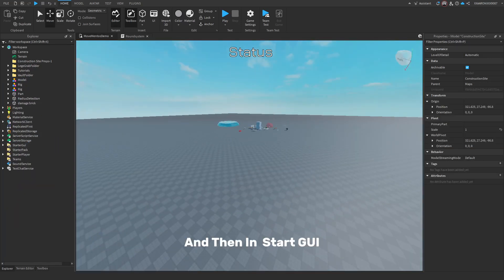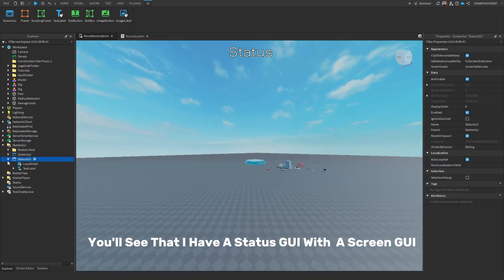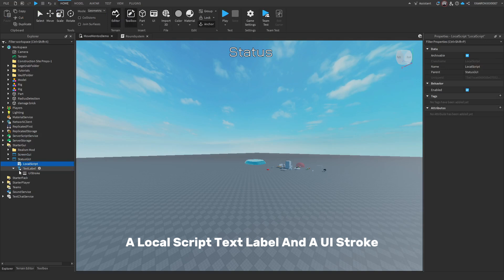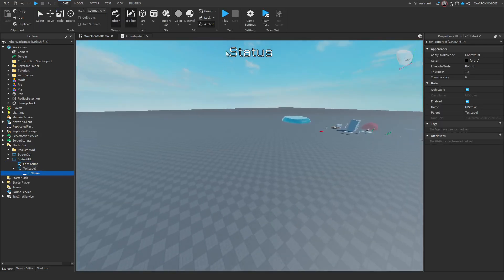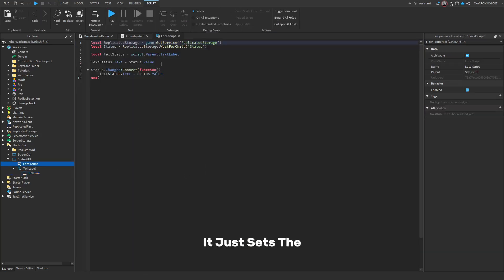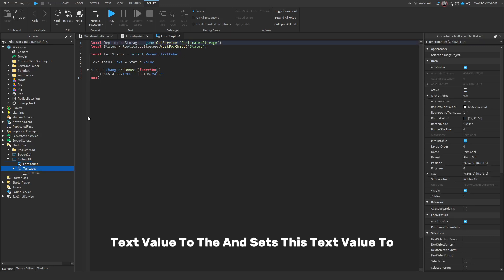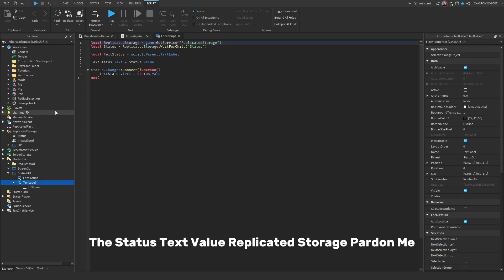In Starter GUI, you'll see a Screen GUI with a Local Script, a Text Label, and a UI Stroke. You don't really need the UI Stroke, but this is what it looks like. The Local Script is actually really simple — it just sets this text value to the status text value in Replicated Storage.